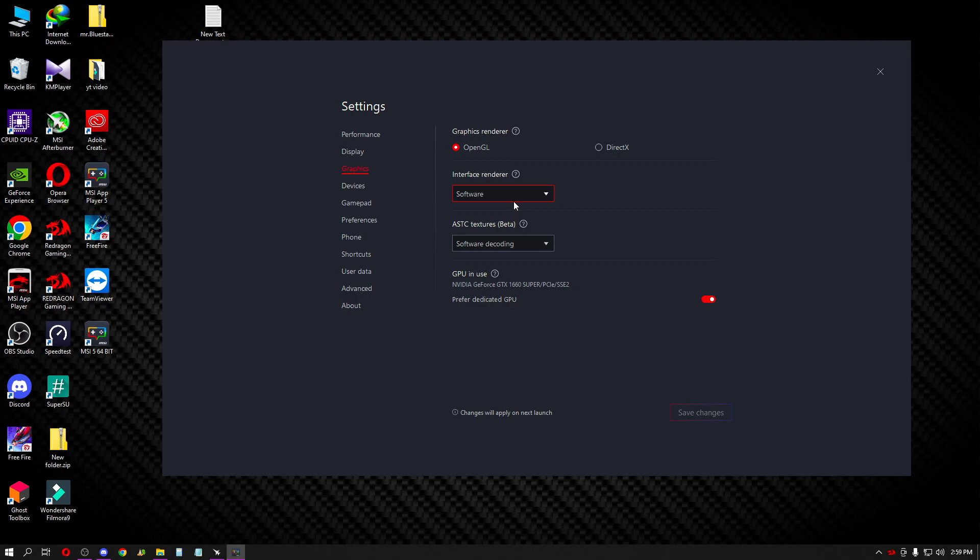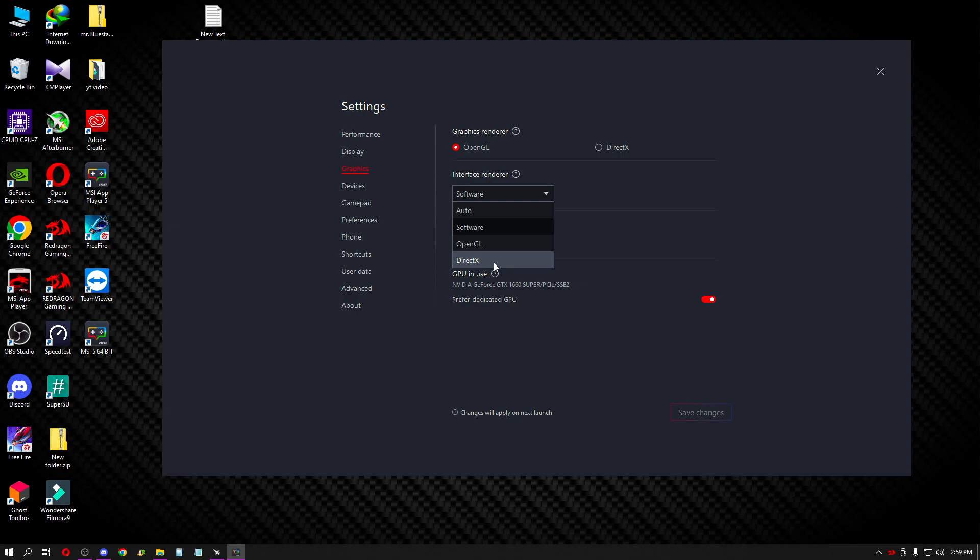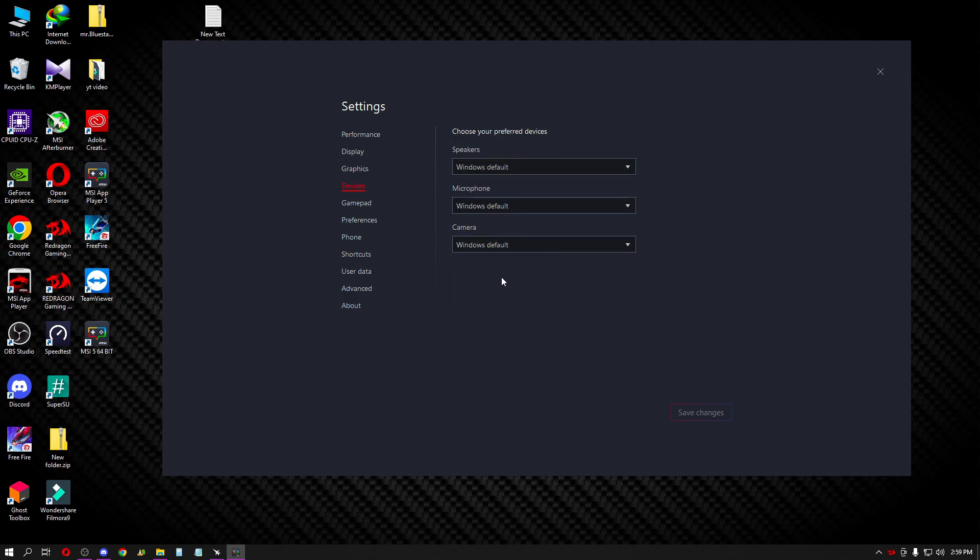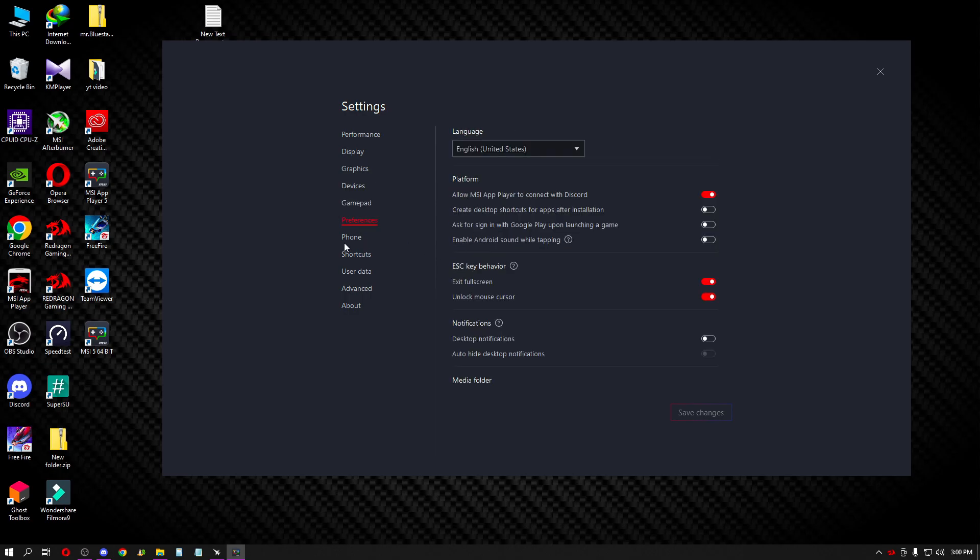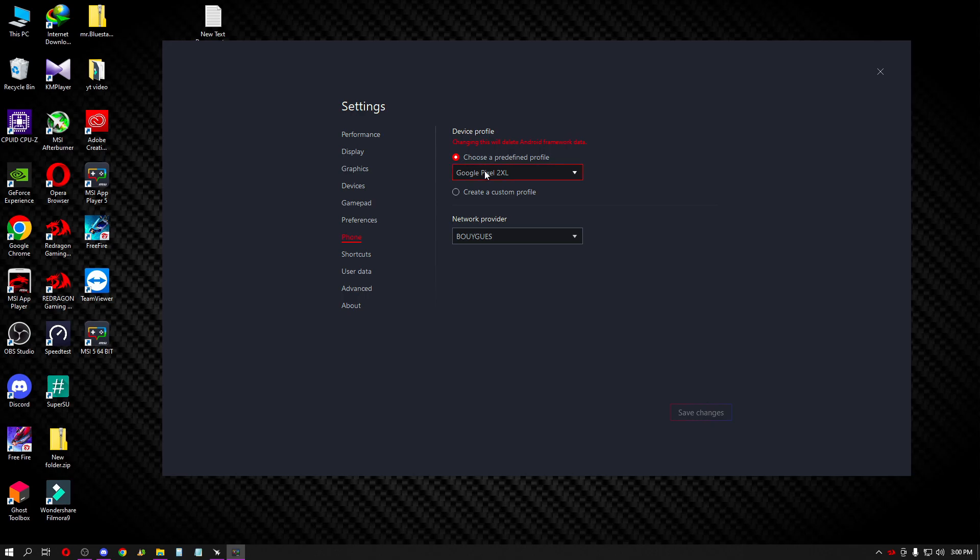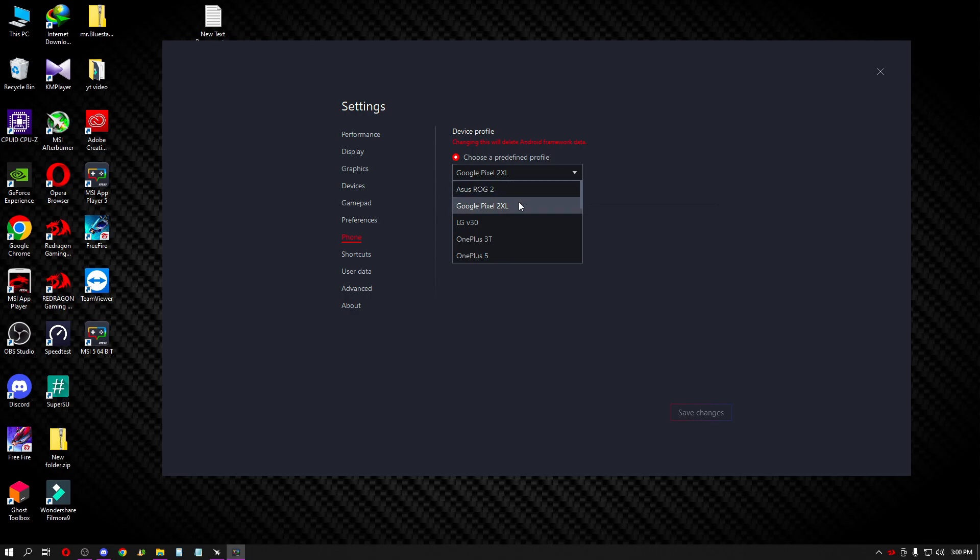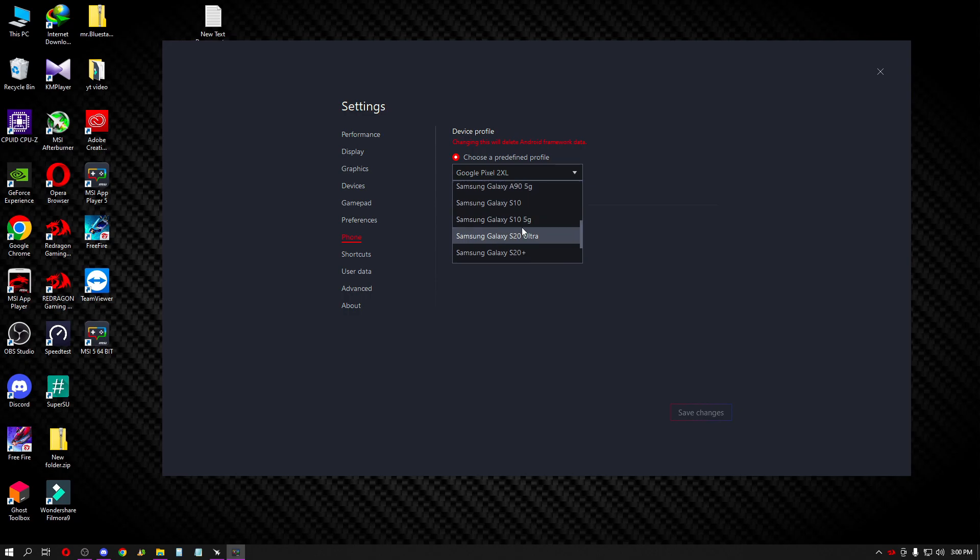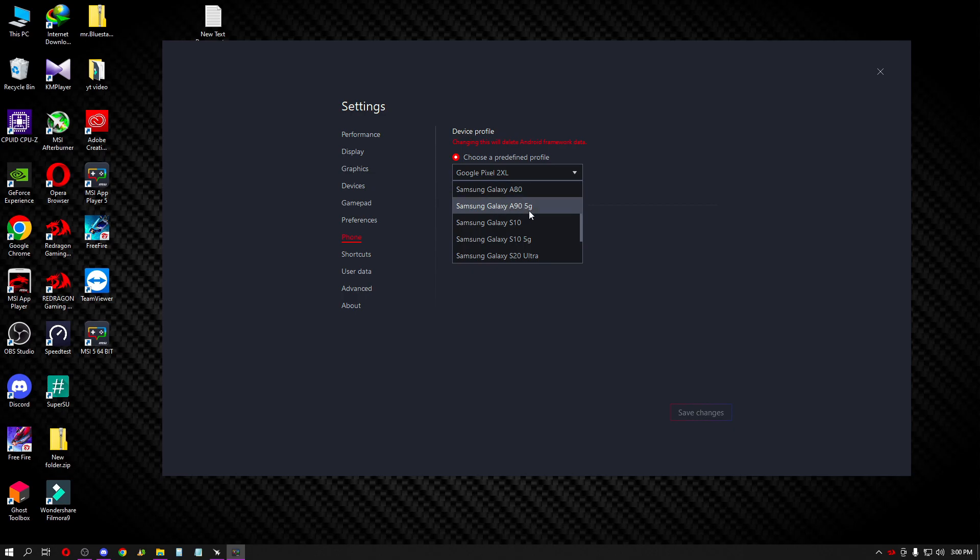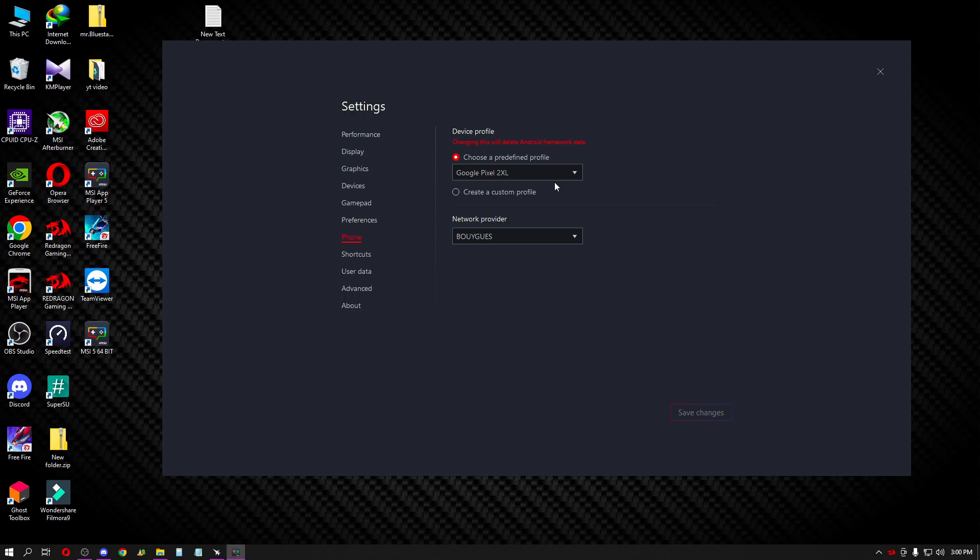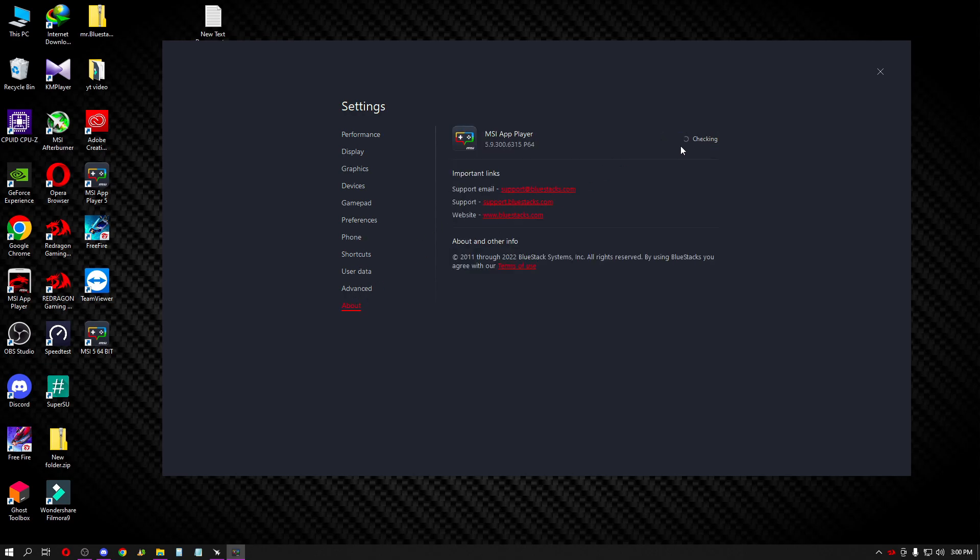In devices, I'll show you my phone settings. I select Google Pixel because I like how it works. Some people use Samsung, but I prefer Google Pixel. The value with this device is good for balance. So I select Samsung Galaxy A90 or Google Pixel depending on the setup. Apply these settings and move to the game settings.